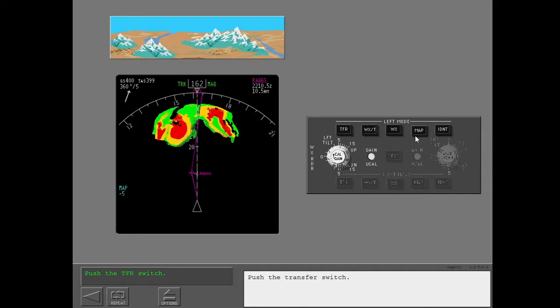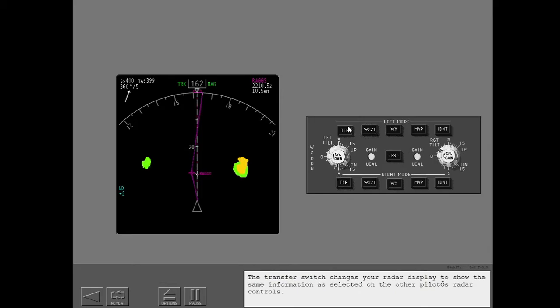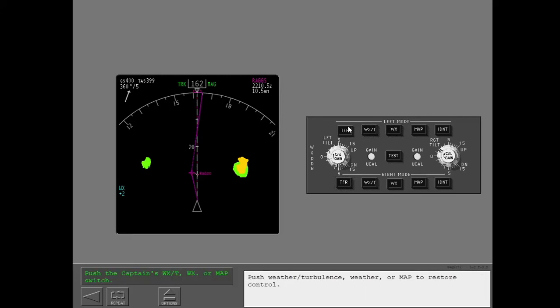Push the transfer switch. The transfer switch changes your radar display to show the same information as selected on the other pilot's radar controls. Push weather turbulence, weather, or map to restore control.